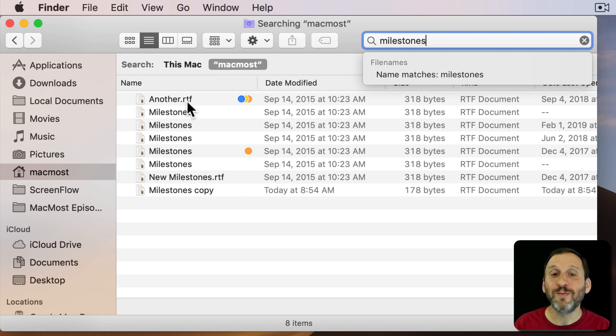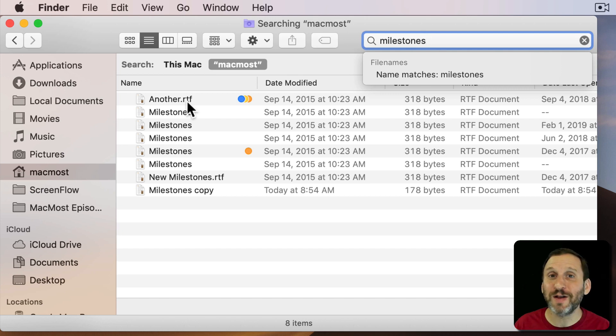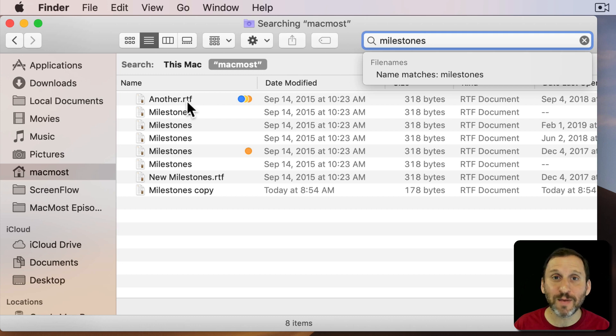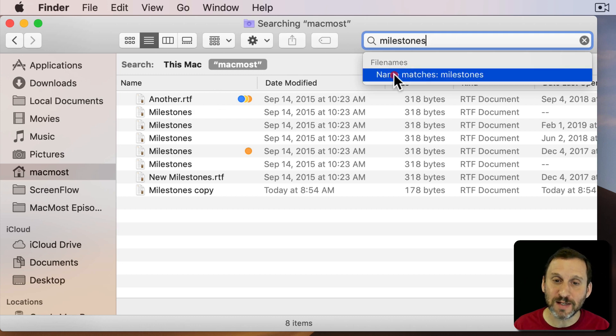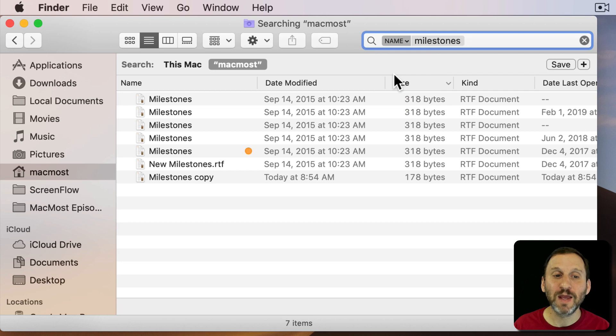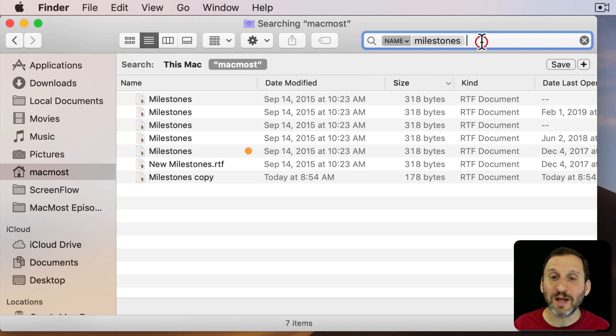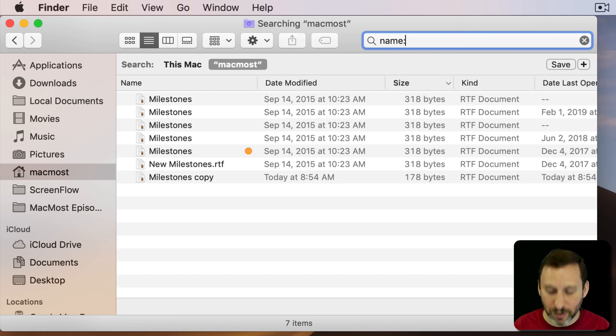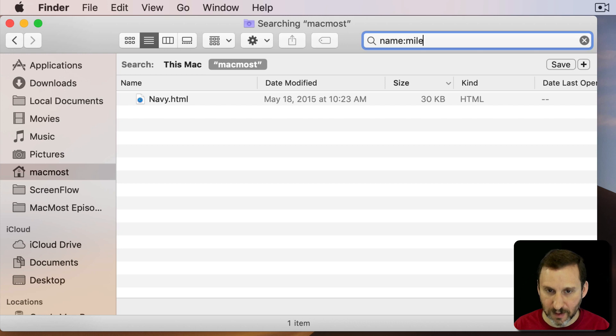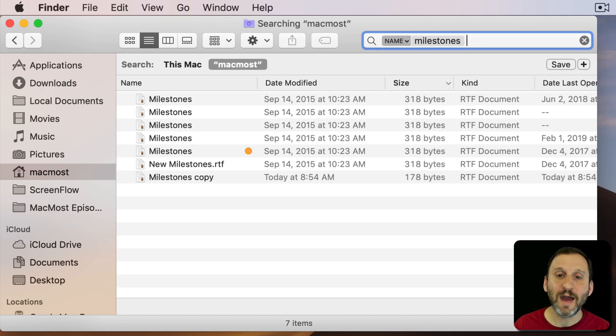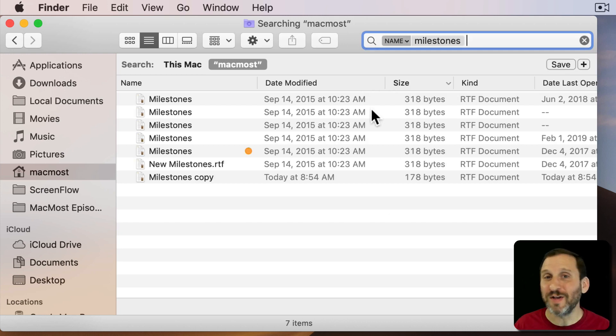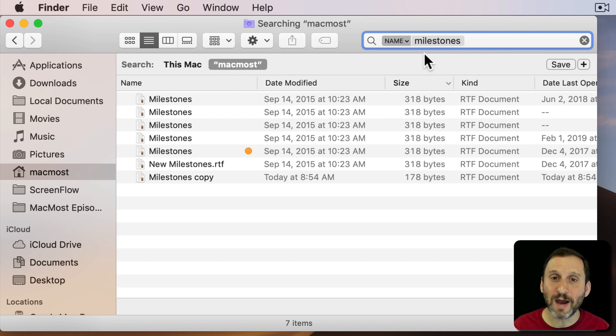So when you're doing a regular search you're actually searching for file names and the content that may not be what you want. So when typing you can select name matches. Now you get only that. A shortcut for that is to type name colon and it automatically does that. So if you like typing shortcuts you can do it that way.